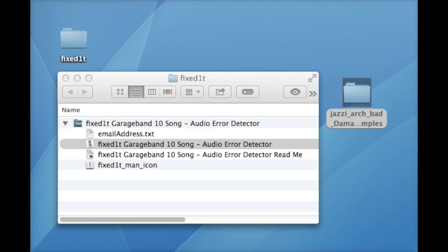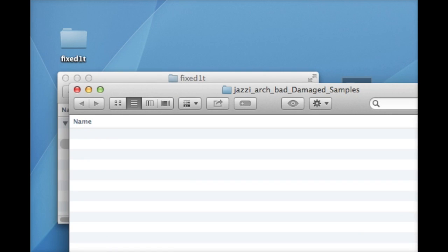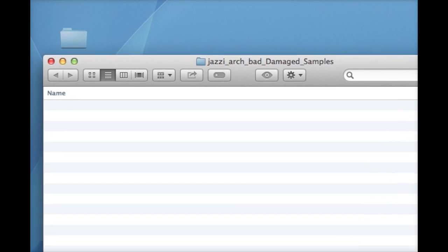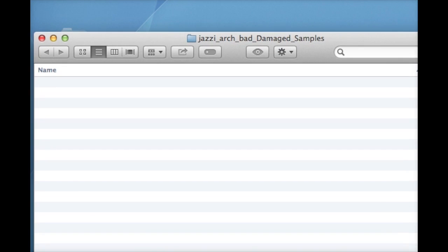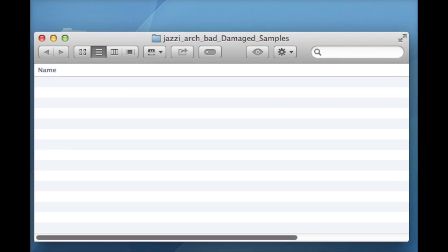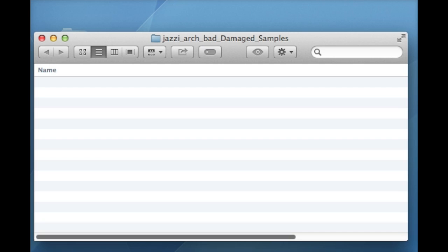The user will discover that there is a new folder on the desktop. In this case called the Jazzy Arch Bad Damaged Samples. The system automatically creates this folder. As we chose Display Only, it shows an empty folder.